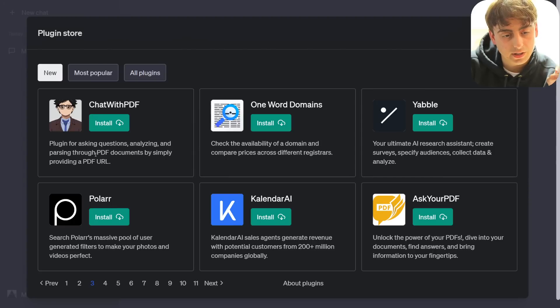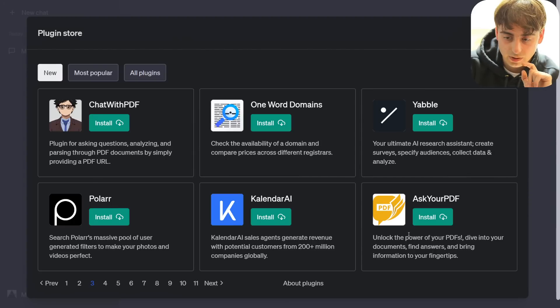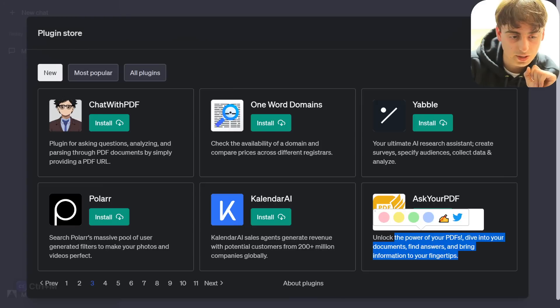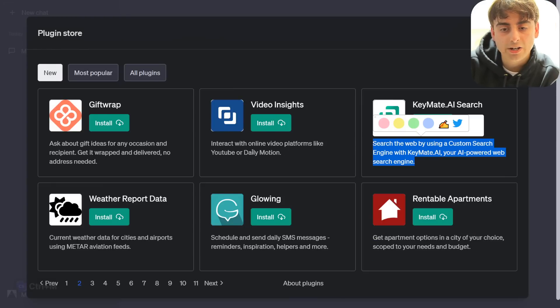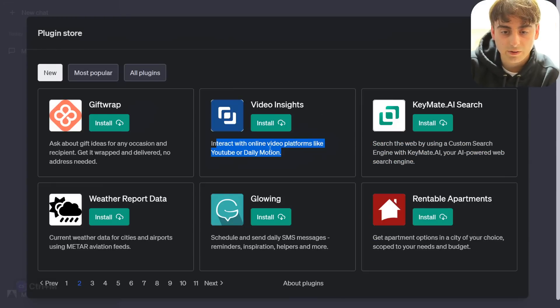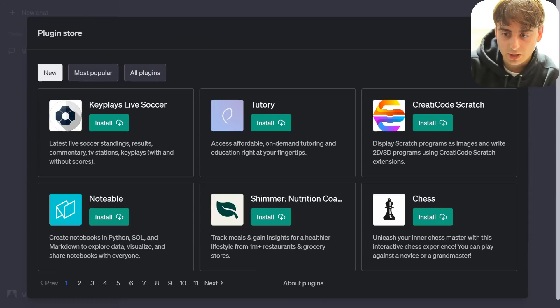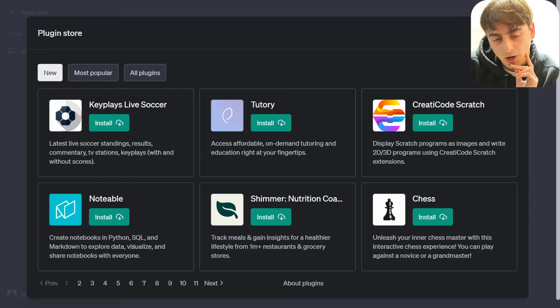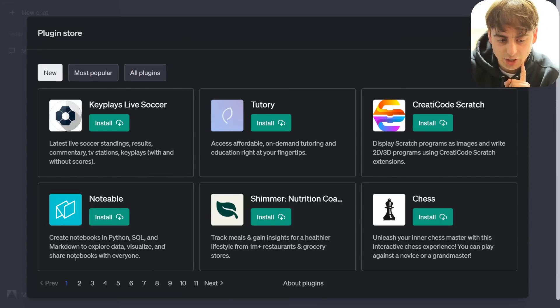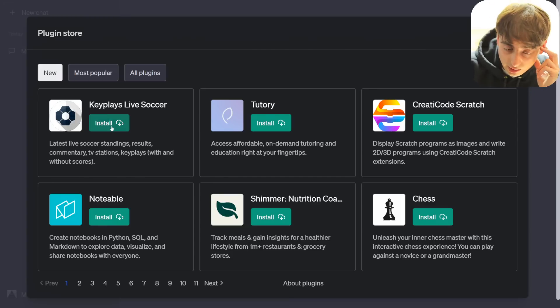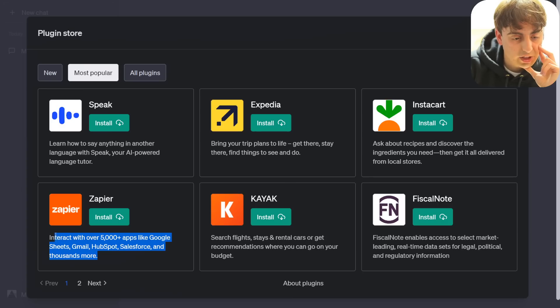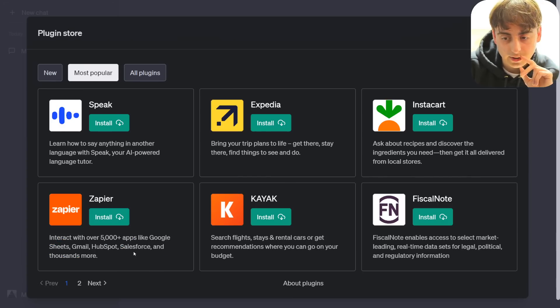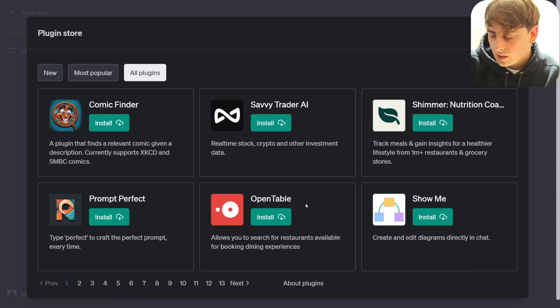More historical market data. Chat with PDF. Plugin for asking questions, analyzing, and parsing through PDF documents by simply providing a PDF URL. There's also another asking PDF option in here. We have another search engine. Ooh, Video Insights interact with online video platforms like YouTube or Dailymotion. We've got Chess. Create notebooks in Python, SQL, and Markdown to explore data, visualize, and share notebooks with everybody. Okay, it's clear there is a lot of really cool stuff. Zapier is also on here. Wolfram Alpha, OpenTable, wow.